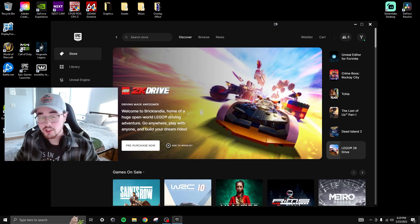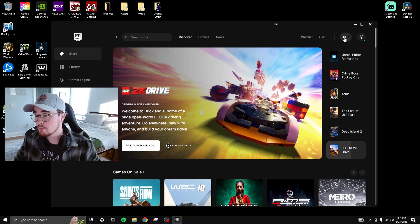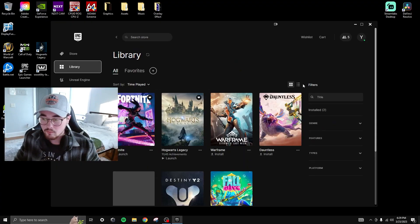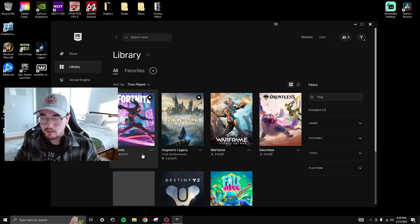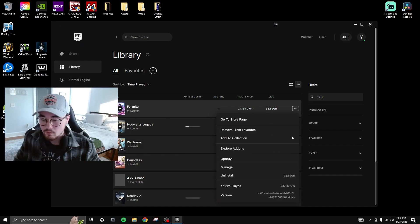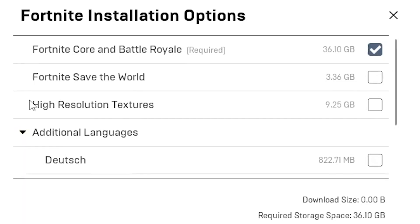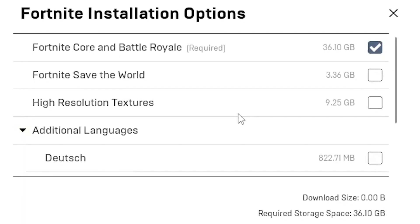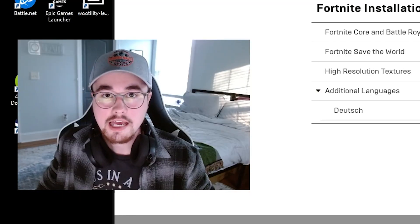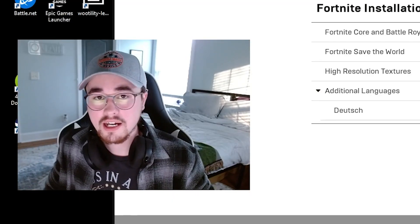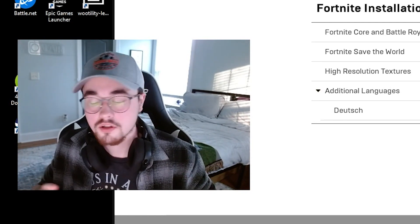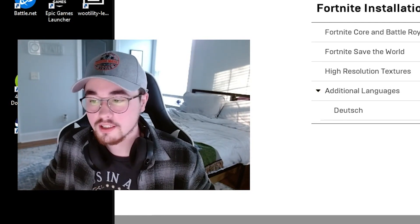Go to your library on the Epic Games launcher and click the three dots next to Fortnite. Go to options and make sure high-resolution textures is unchecked, then hit apply. The reason you want to uncheck this is that high-resolution textures slow your game down because the engine is trying to process and improve visuals — you don't want that if you're going for maximum performance.